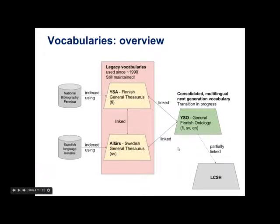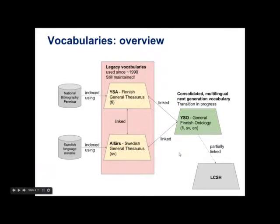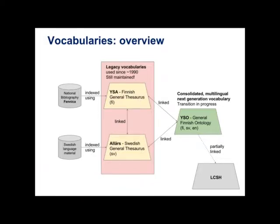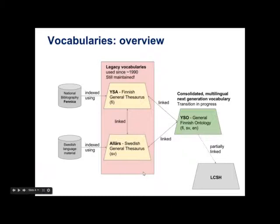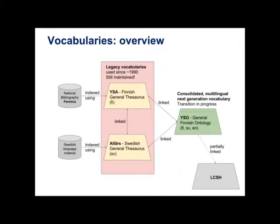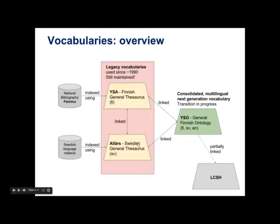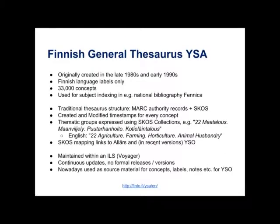Sometimes there are small differences in languages or cultures that cause a little bit of a mismatch between the concepts, but in most cases the concepts in YSA and in Allash correspond to each other. And Allash is used to index Swedish language material. But then we have this sort of new generation. So we have the general Finnish ontology YSO which is multilingual. We have Finnish, Swedish and also English languages included here. And we're sort of in the middle of a transition where we try to move over from this old library-centric world to this new linked data world. And YSO is a core component of this.